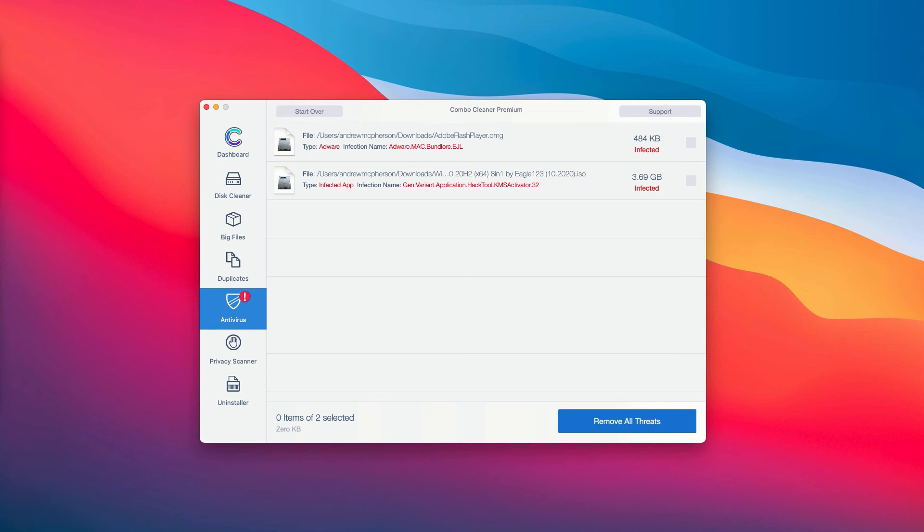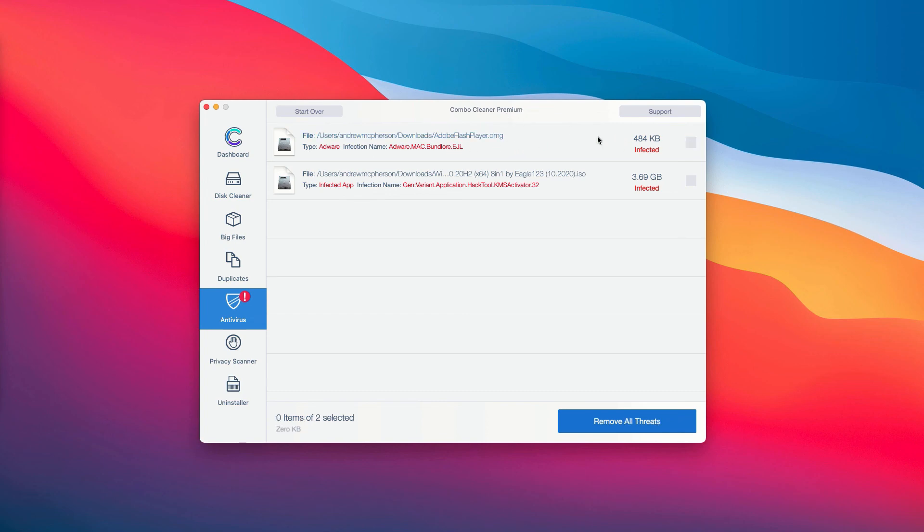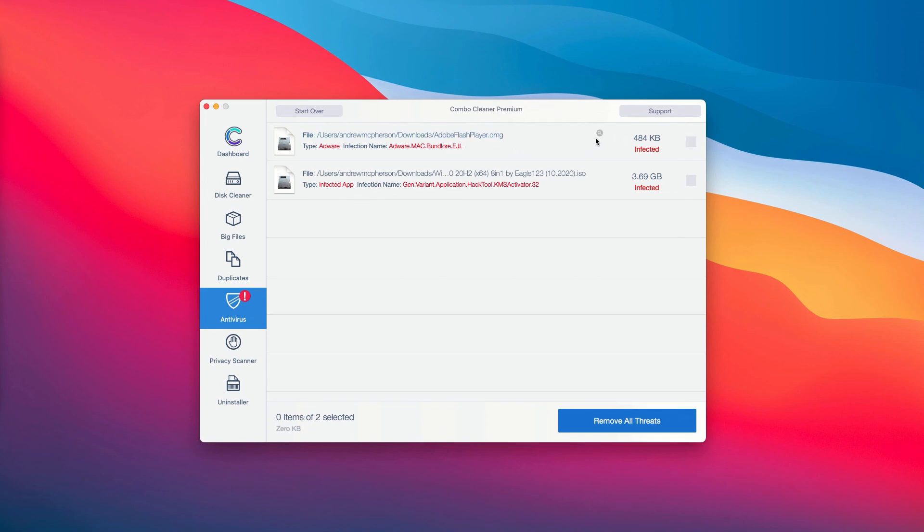The application ComboCleaner not only gives you the name of the threat, but it also shows you where exactly it is located. For instance, you may choose this specific threat and then you may click on the special icon that says Show in Finder.